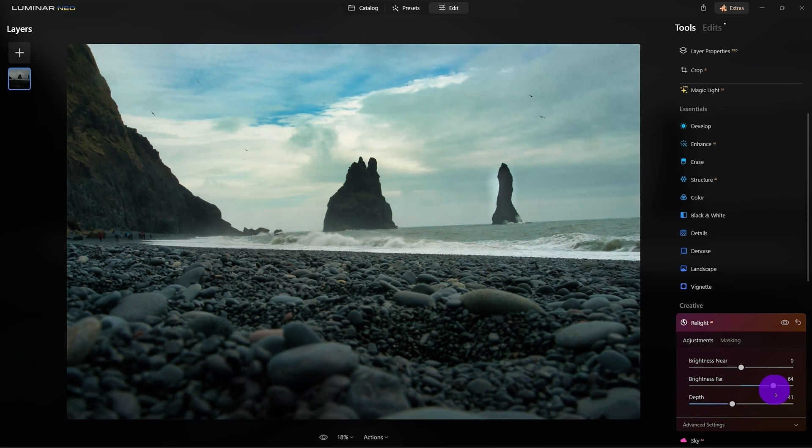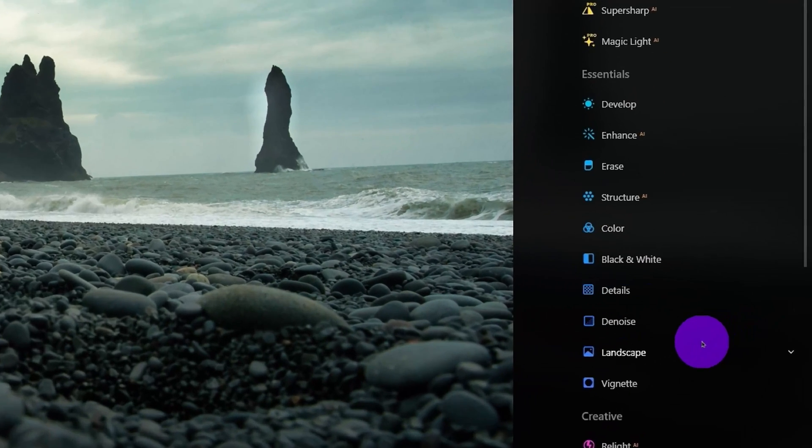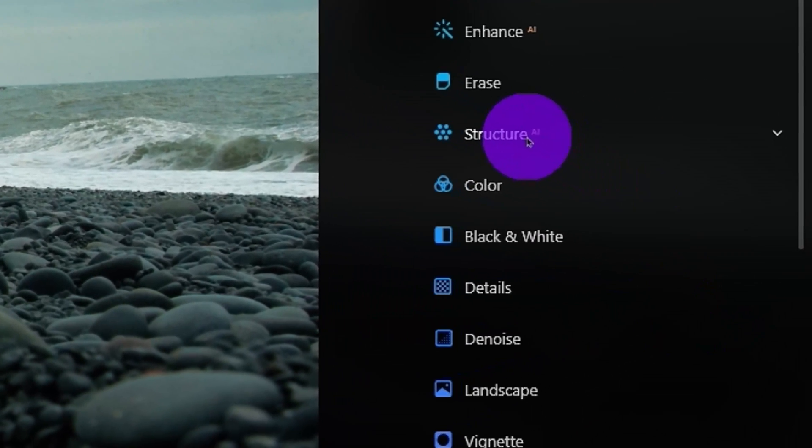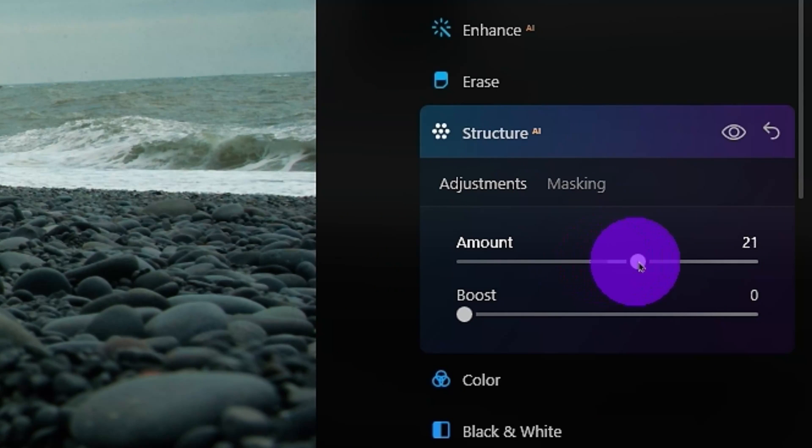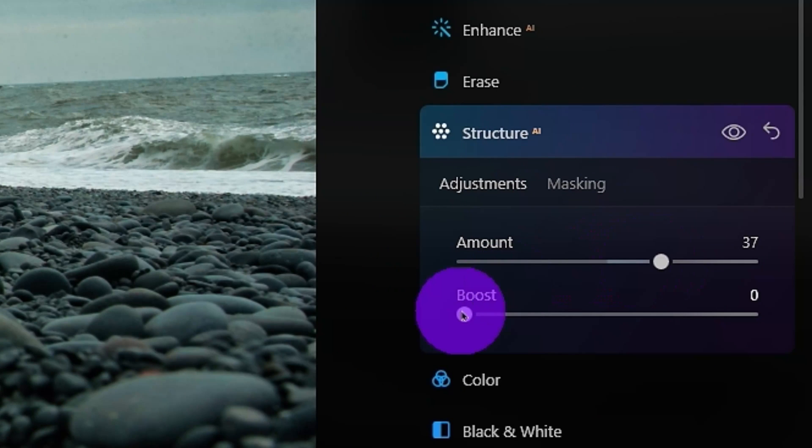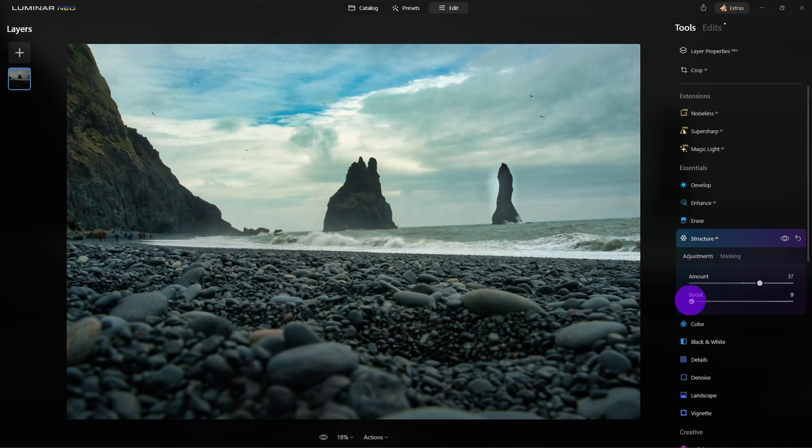Alright, I like it so far. You know what? Let's come up here, add some structure with the AI structure. I'll increase the amount and boost it just a little bit. Boost is going to increase the details and the finest parts of the structure.